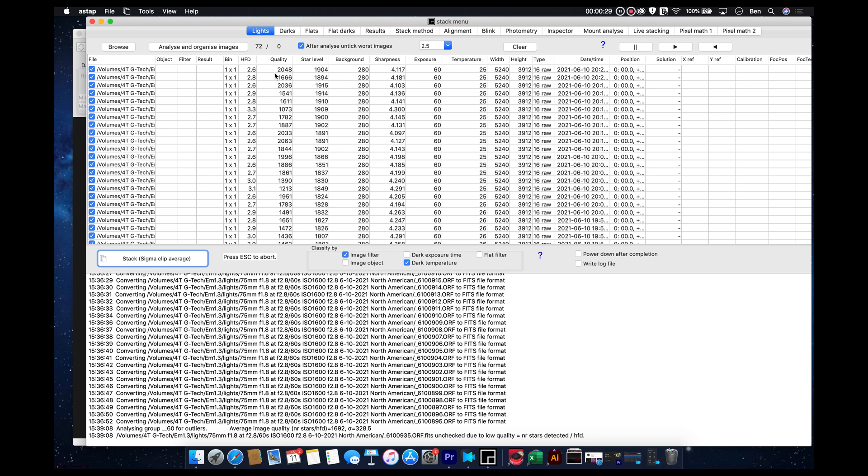A lot of software turns them into TIFF files. And it's basically going to analyze them for quality, star level, background.